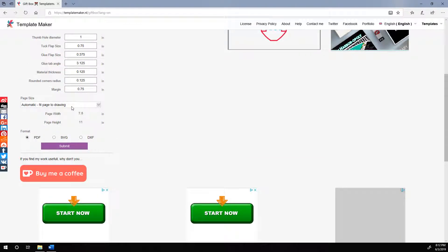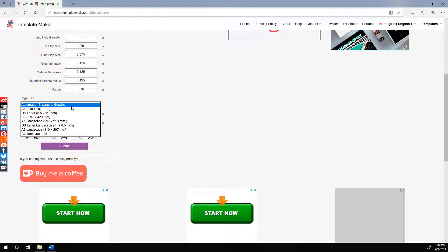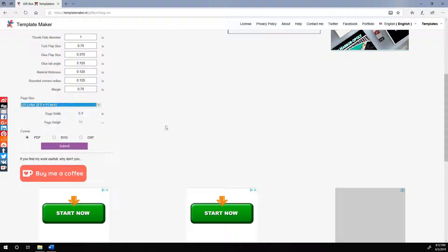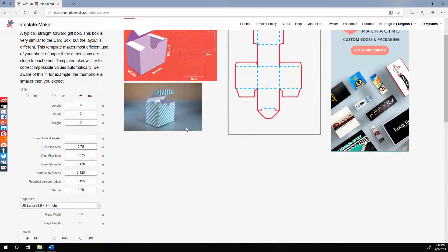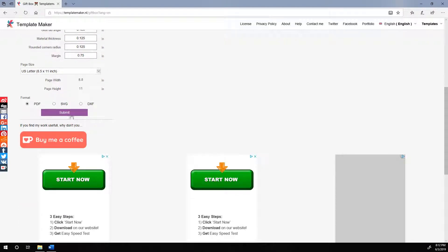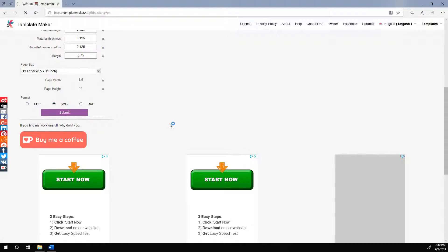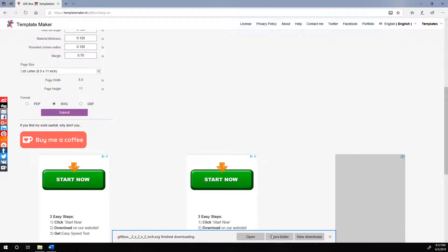We want to change the page size to 8.5x11. And then we will change the format from PDF to SVG. Hit submit and save and open.